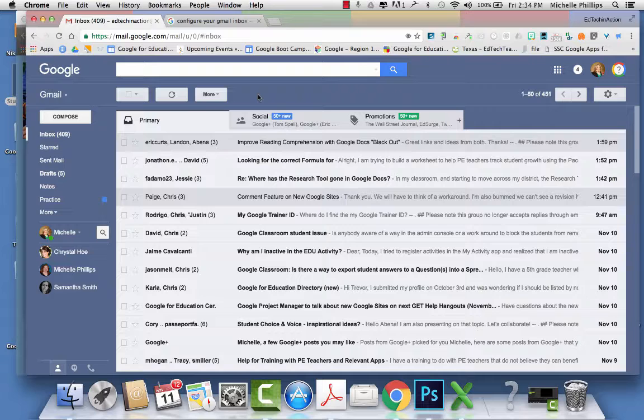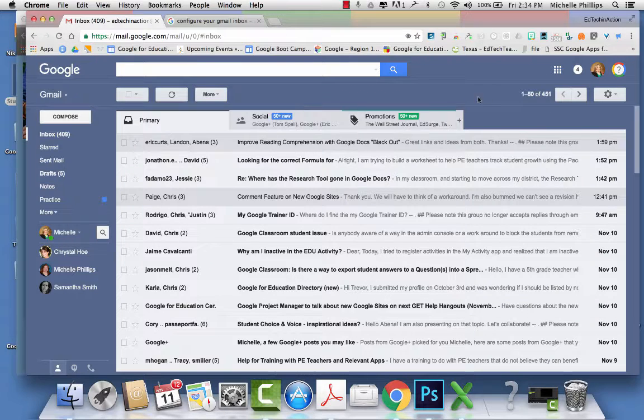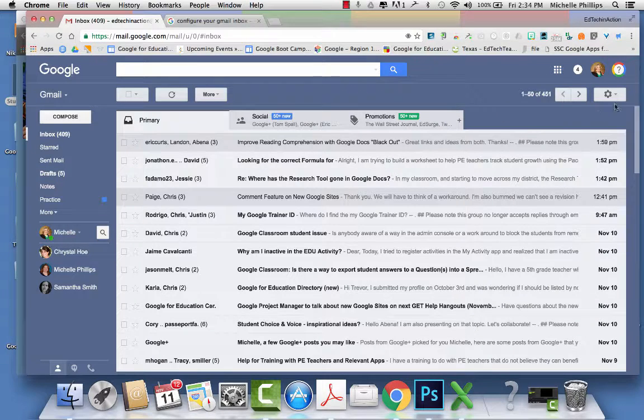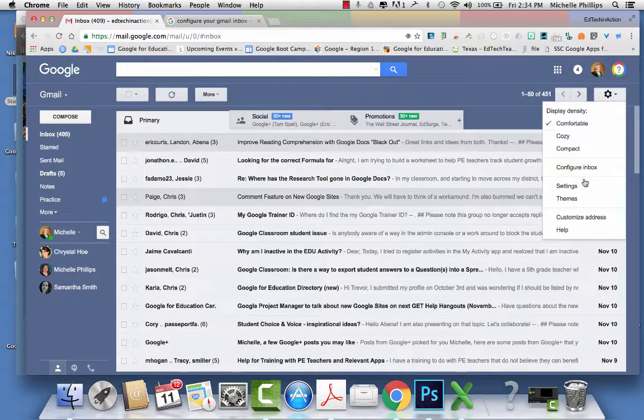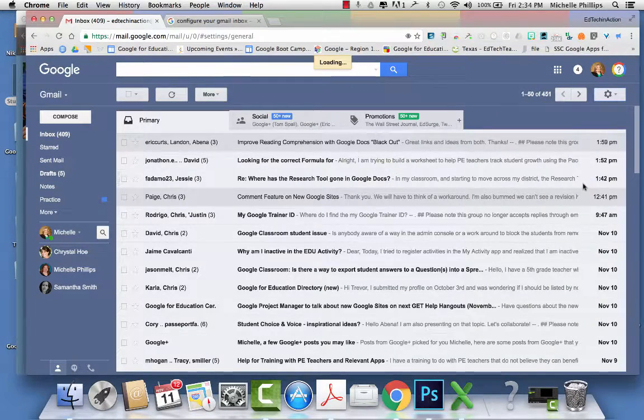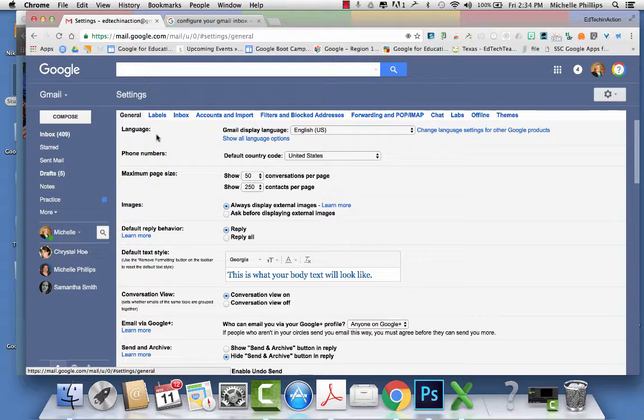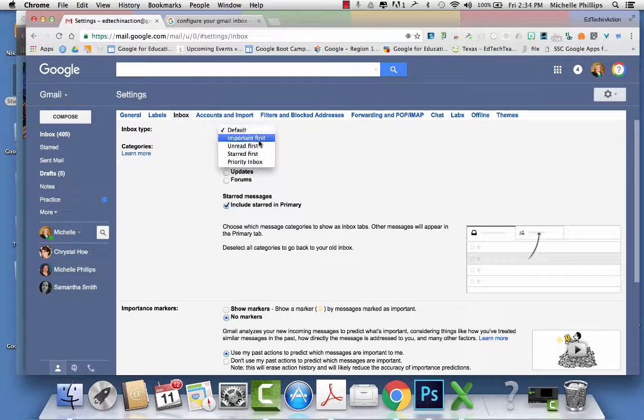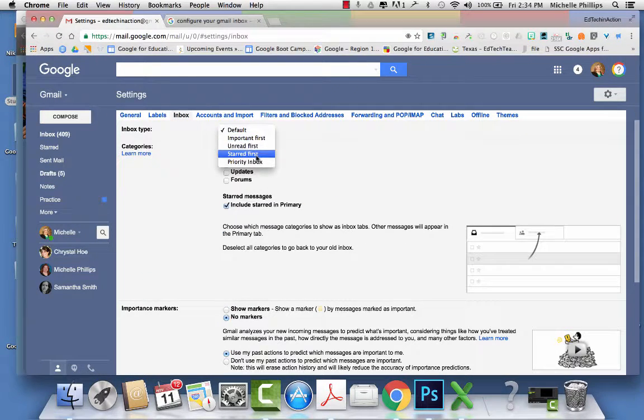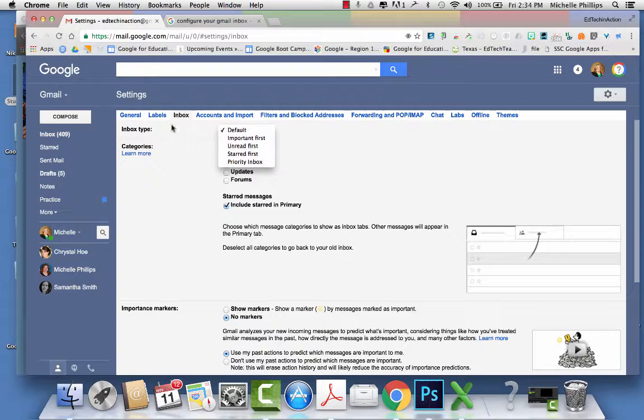To configure your inbox, you're going to go to your settings menu, and then go to inbox, and you can select how you want your messages to show up.